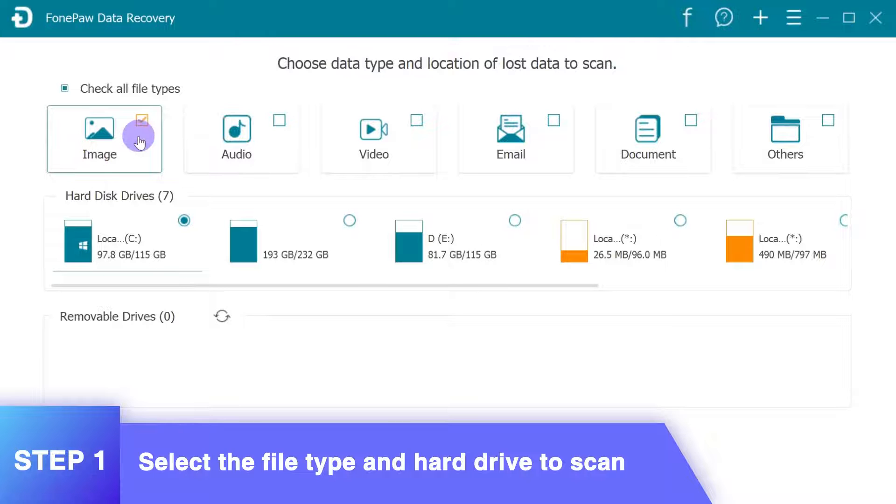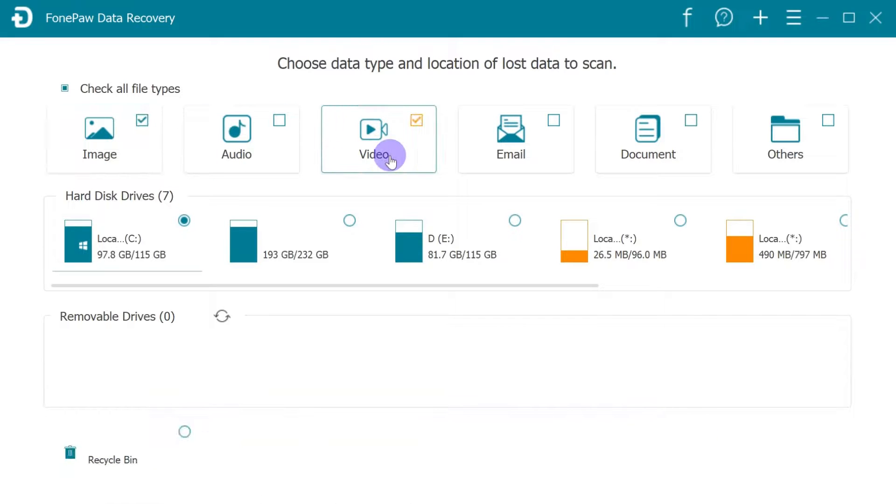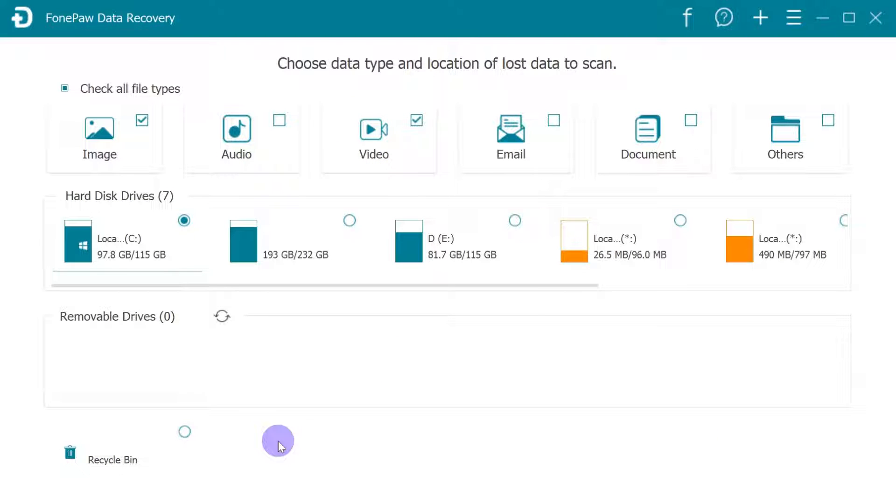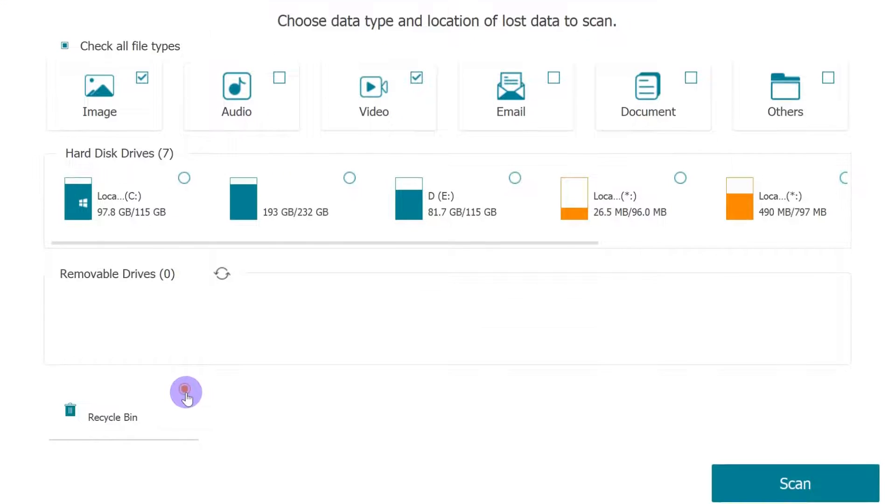Launch this data recovery software on your computer. In the removable drive, select the Recycle Bin where you lost data and simply click the Scan button to proceed.